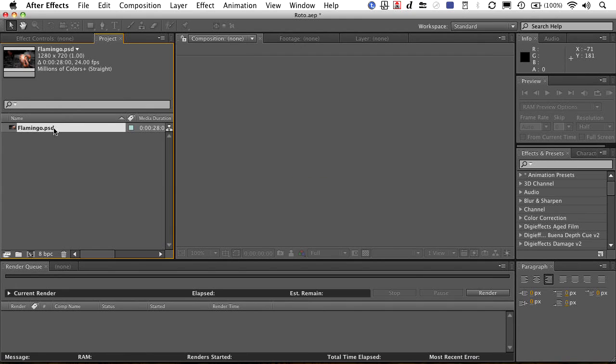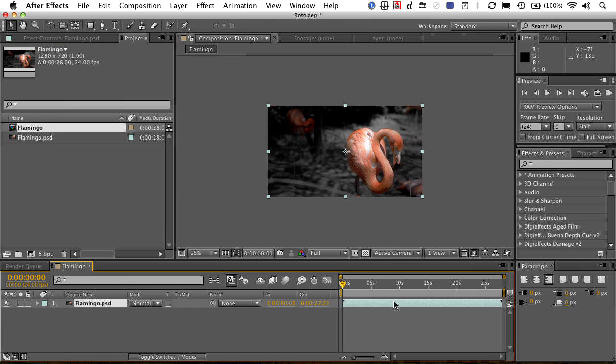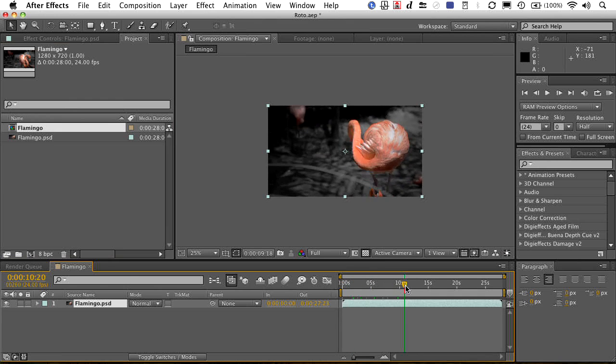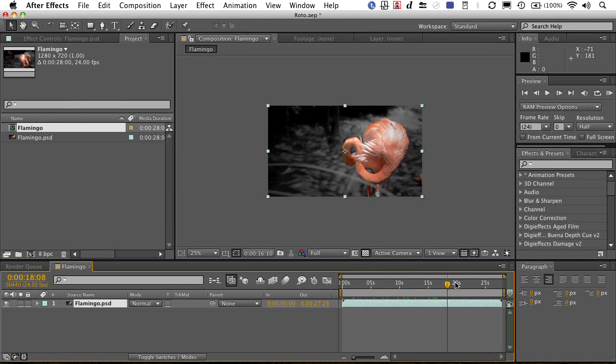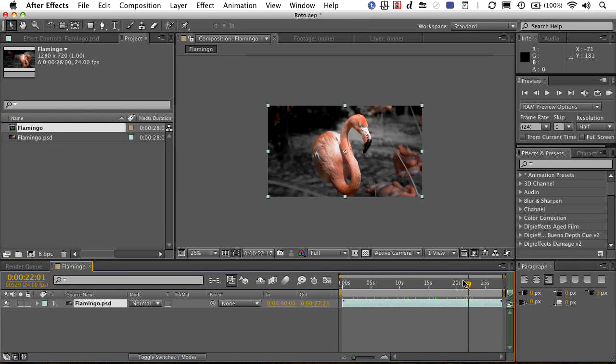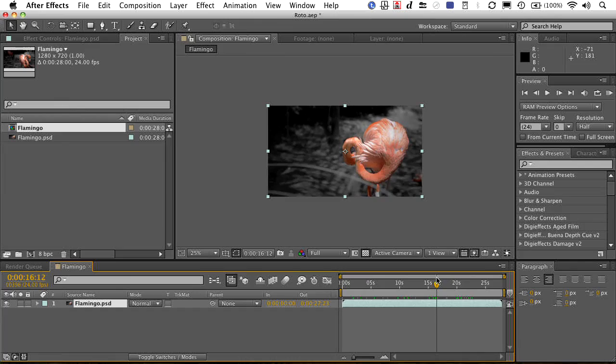There it is. Drag it into a new comp, and watch. As we drag through, that is live footage.